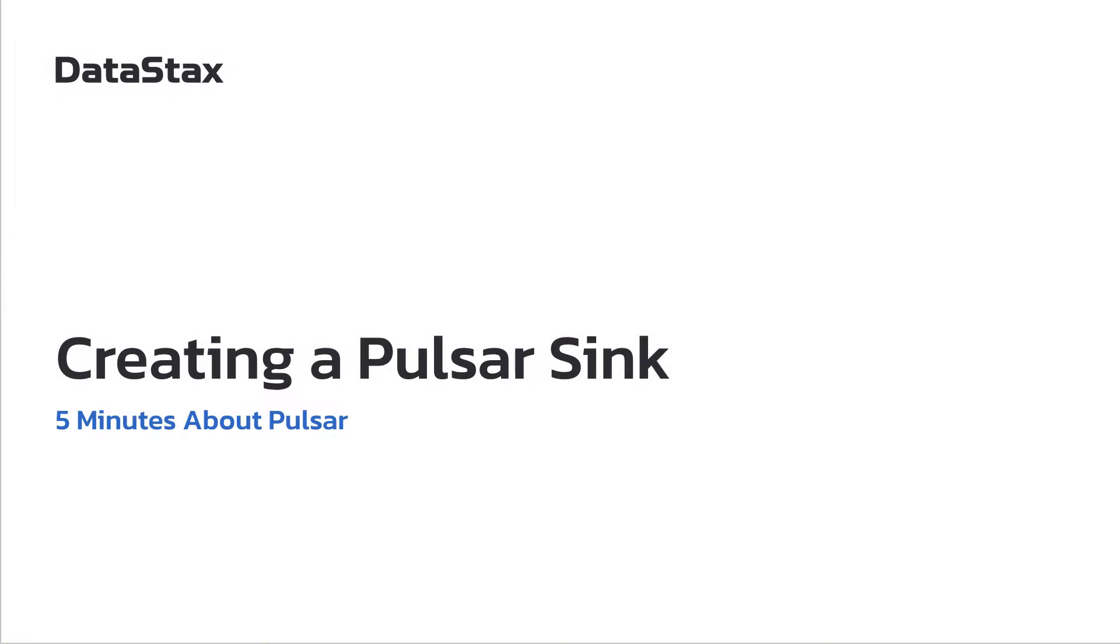Hello and welcome to 5 minutes about Pulsar. My name is Christophe Bornet and I'm on a streaming team at Datastax.